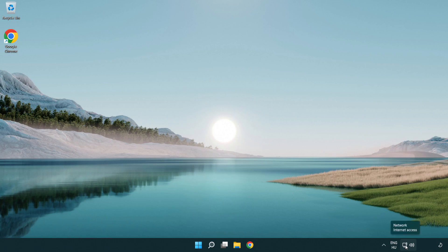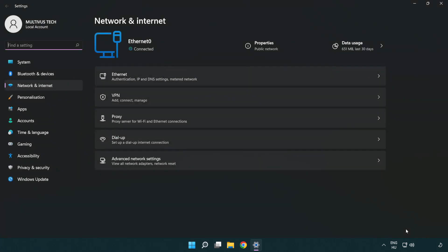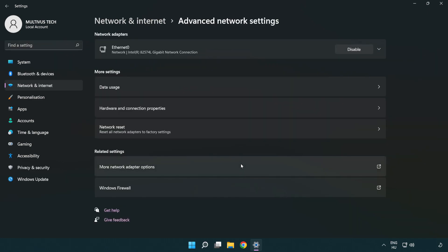Right click Ethernet and open Network and Internet settings. Click Advanced network settings. Click More network adapter options.